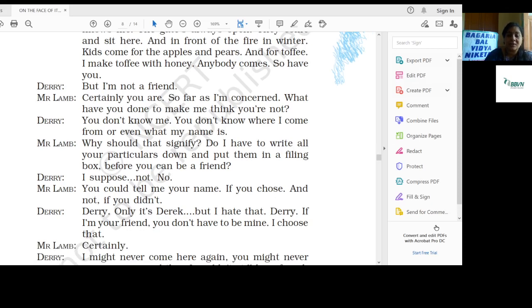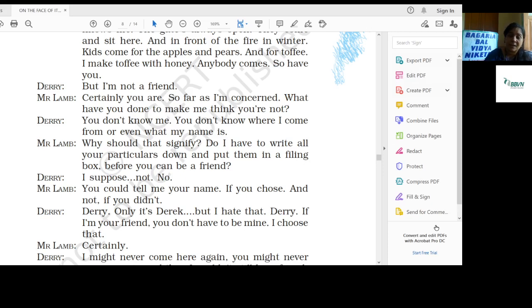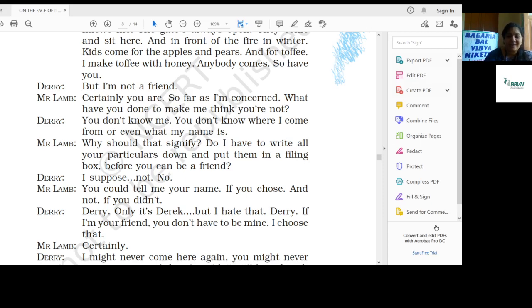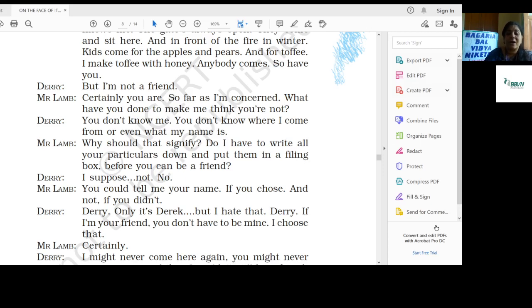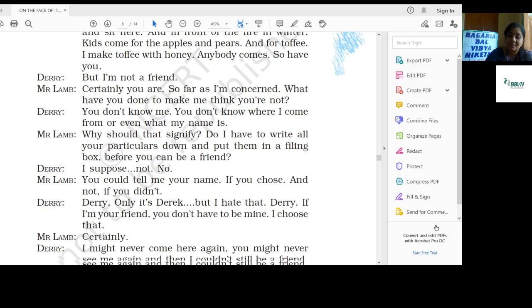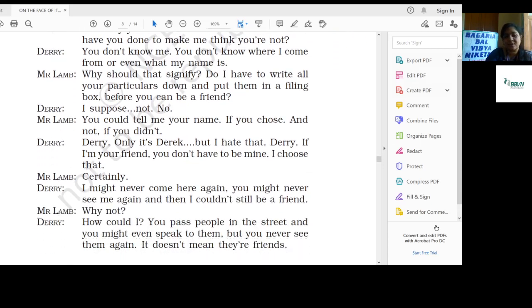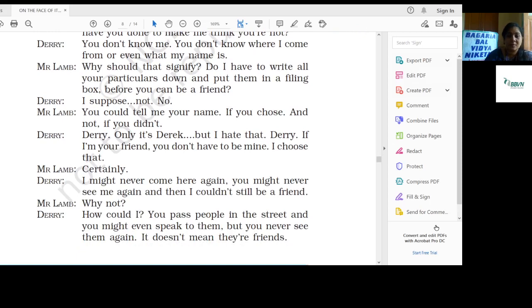You can tell me your name if you choose, and not if you didn't. It is up to you. Derry: Only it's Derek, but I hate that. Mr. Lamb: If I'm your friend, you don't have to be mine. I choose that. Certainly.